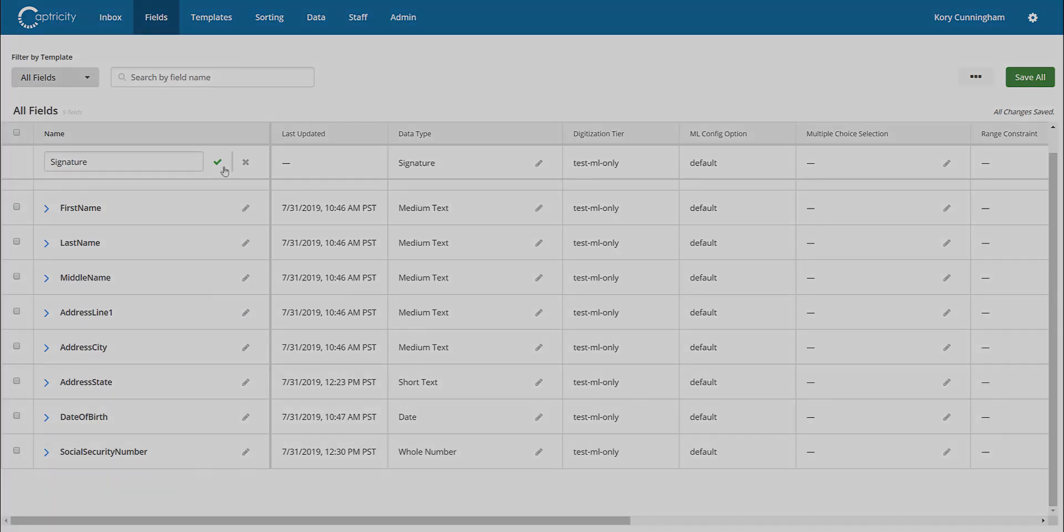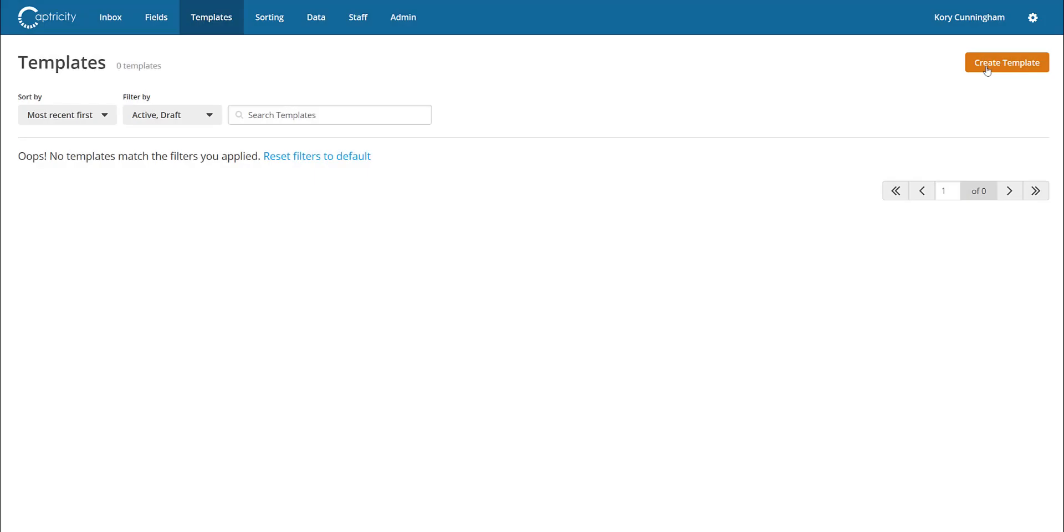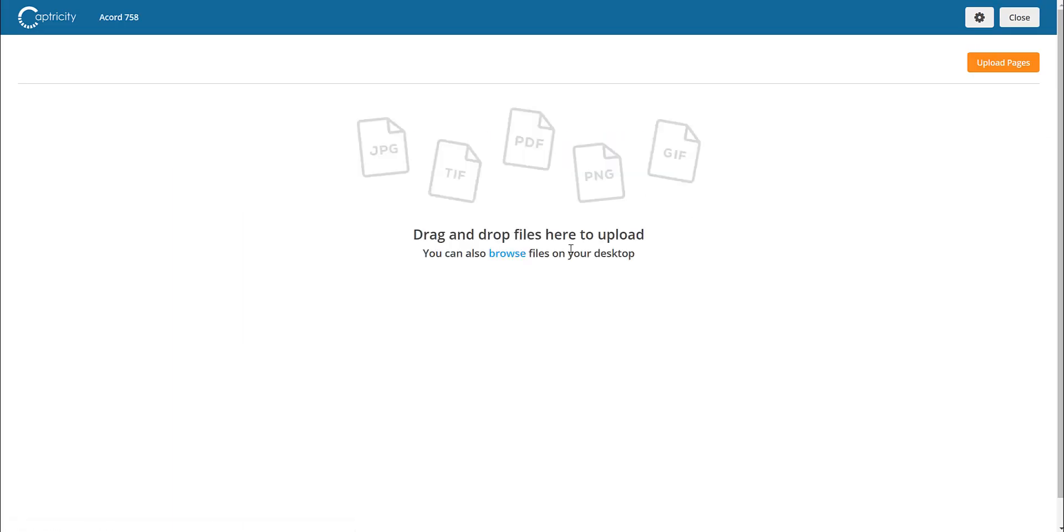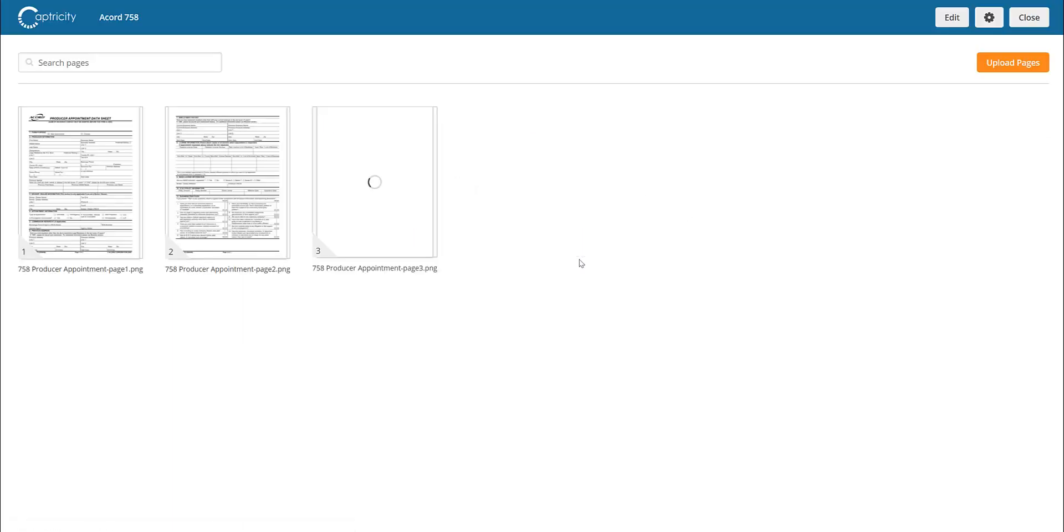Once complete, we can now use these fields to build a template to describe where these fields exist within a given form. Building a template is easy. Simply upload a blank version of the form. Once uploaded, you can now navigate to our template editor.